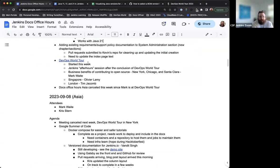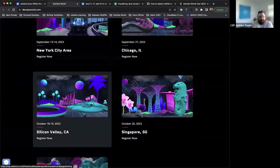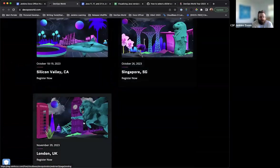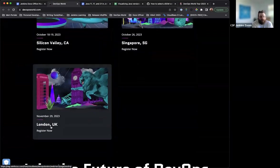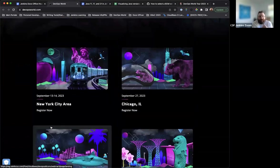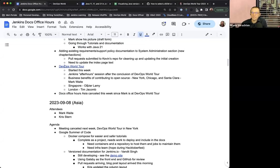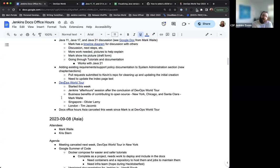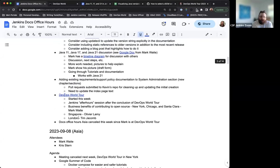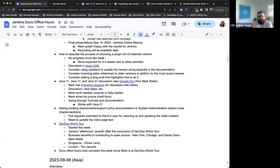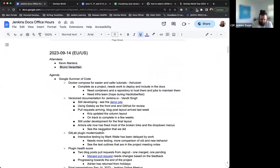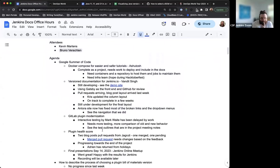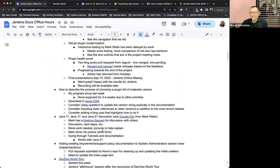DevOps World Tour is currently happening. If you have not registered yet and still want to attend, there are several locations and dates still there. You have a couple of weeks until Chicago, Silicon Valley, Singapore, and thankfully London isn't until the end of November. So plenty of time to still register and attend. And then the last thing I had on the agenda again, just a quick housekeeping note, Docs Office Hours Asia is canceled this week since Mark is at DevOps World Tour. So anyone attending then, well, don't attend. There's nothing to attend at that point.